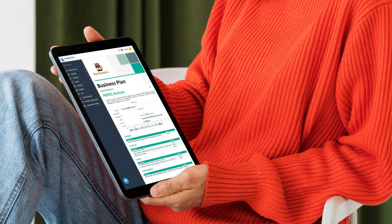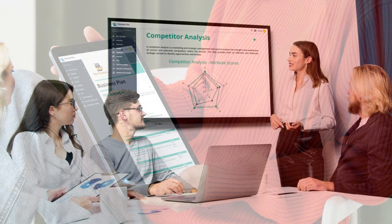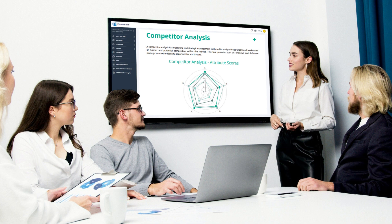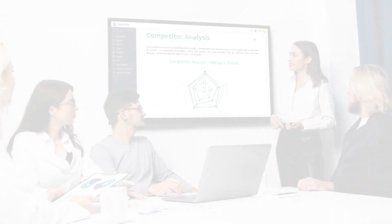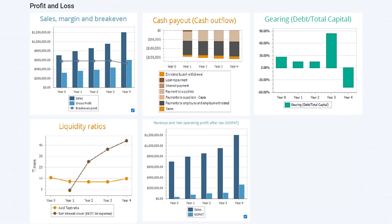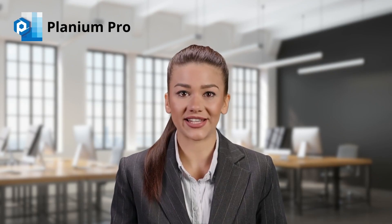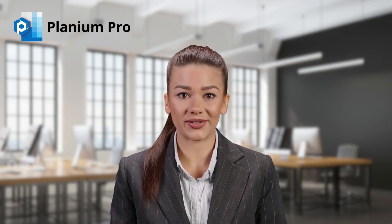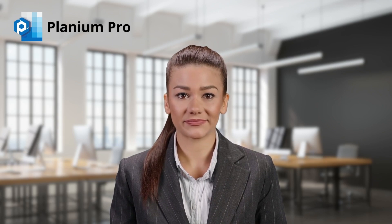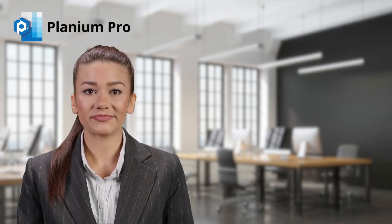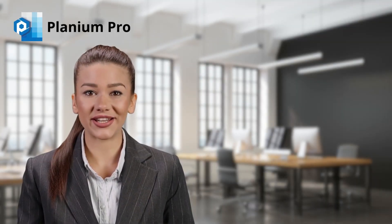We have made it easier than ever to leverage best practice models and frameworks in your own business plan. With an intuitive prompt-led interface, you can easily input your business or project data, then watch our algorithms work hard to turn that data into a visually appealing business plan complete with graphs and tables. Planium Pro's cutting-edge and unique software features include: